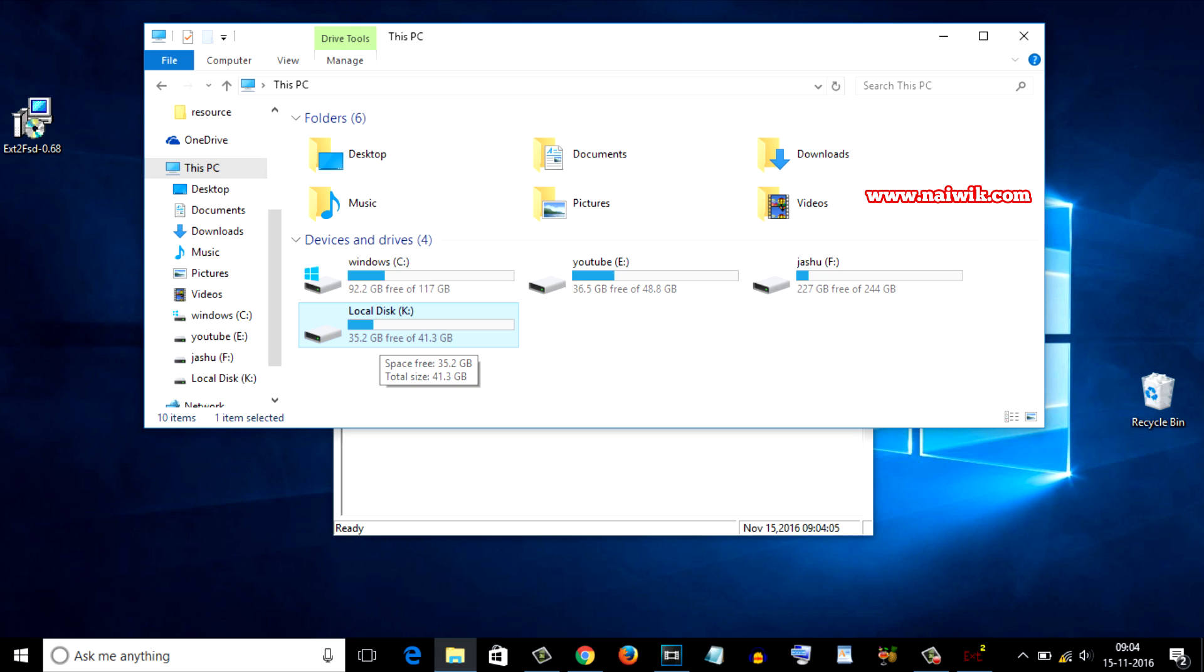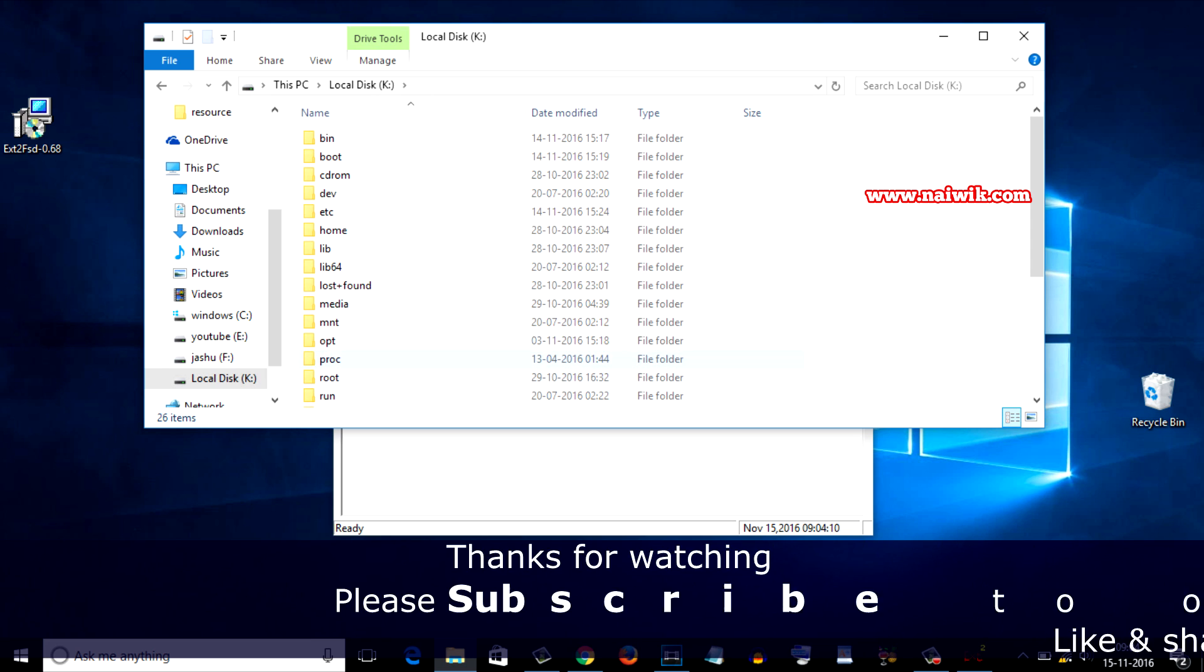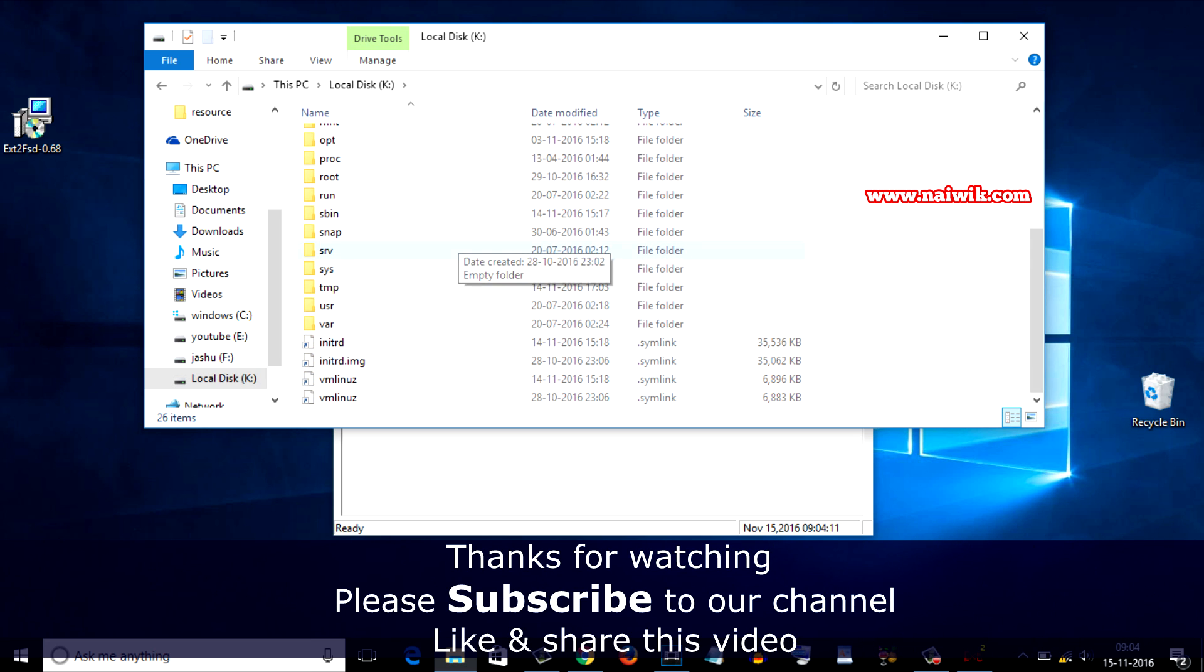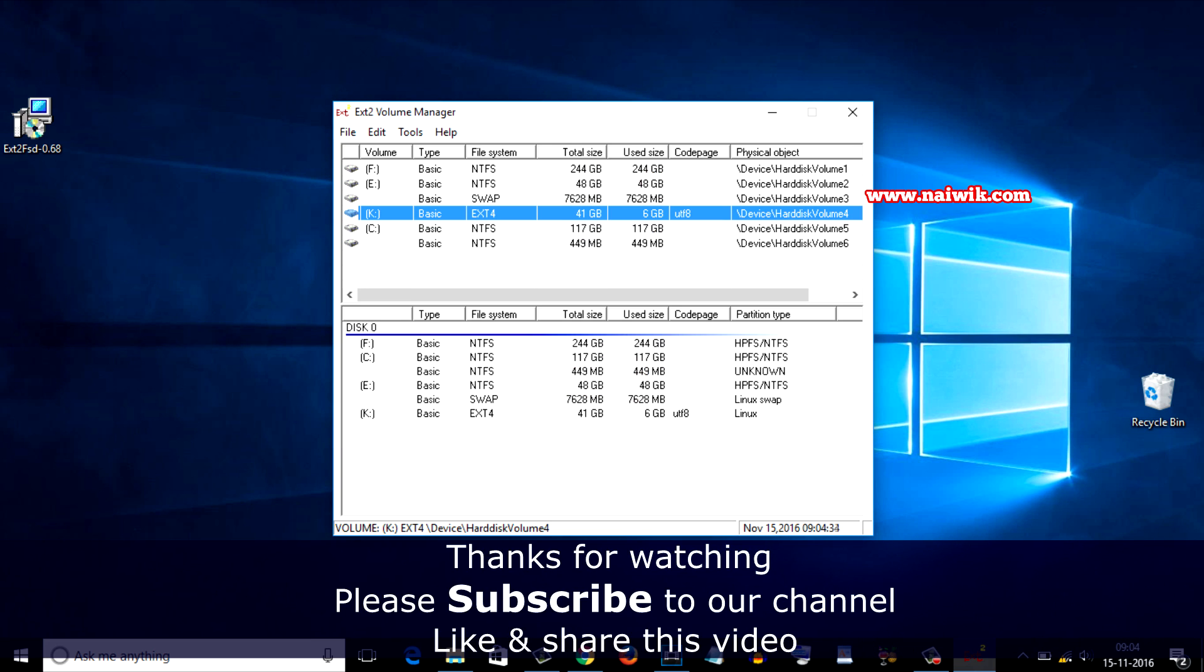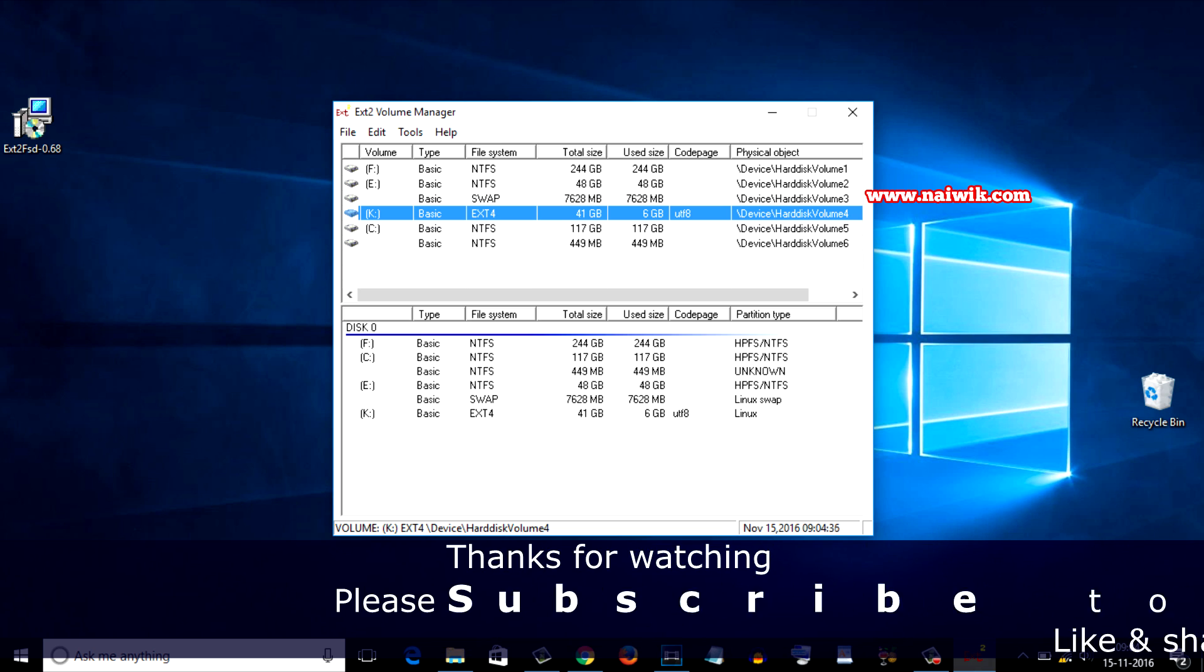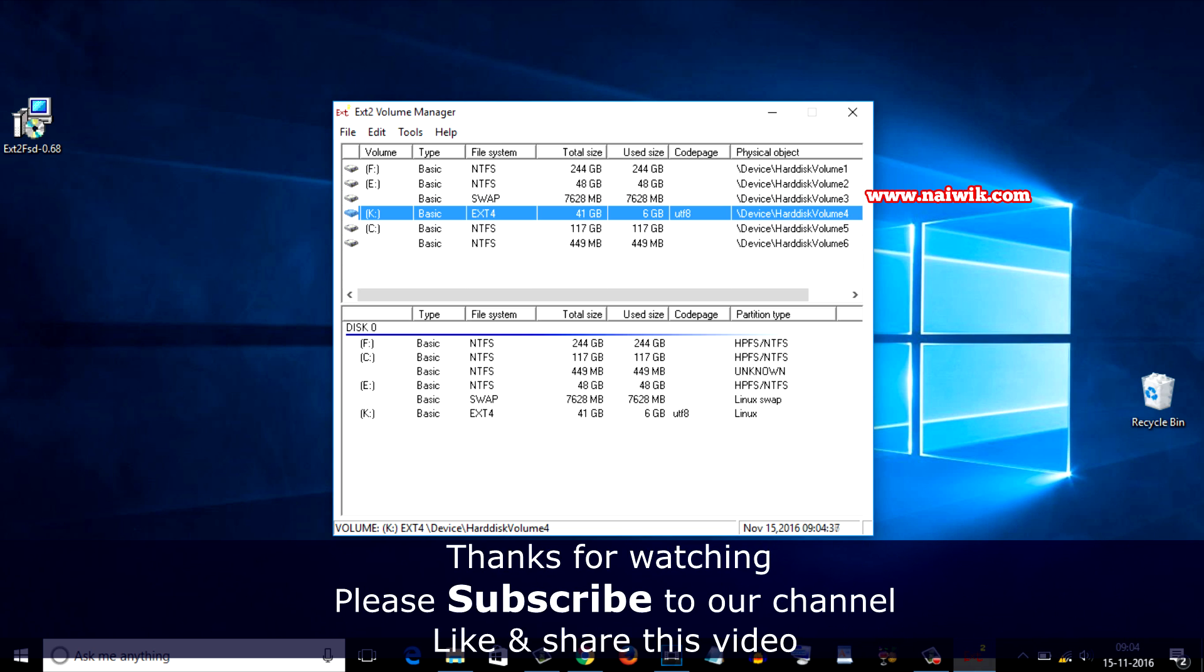Since I have assigned the letter K, it is showing as K. Now let's open this folder and here you can see all the Ubuntu files. That's it guys, this is the way to access Ubuntu files from Windows. Hope you like this video, please subscribe to our channel, thank you.